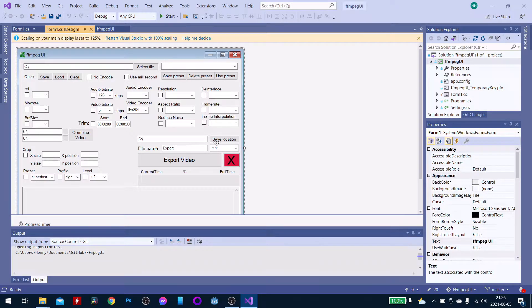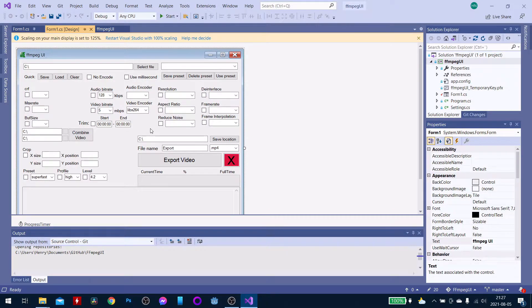That led me down a rabbit hole of FFMPEG commands and ways to do it, and that ended me up here — my own program. It tells the original program to do the task without all the command line stuff. The only hard part is programming the whole thing, and I learned quite a lot from just this. I'm excited to share it with you all.